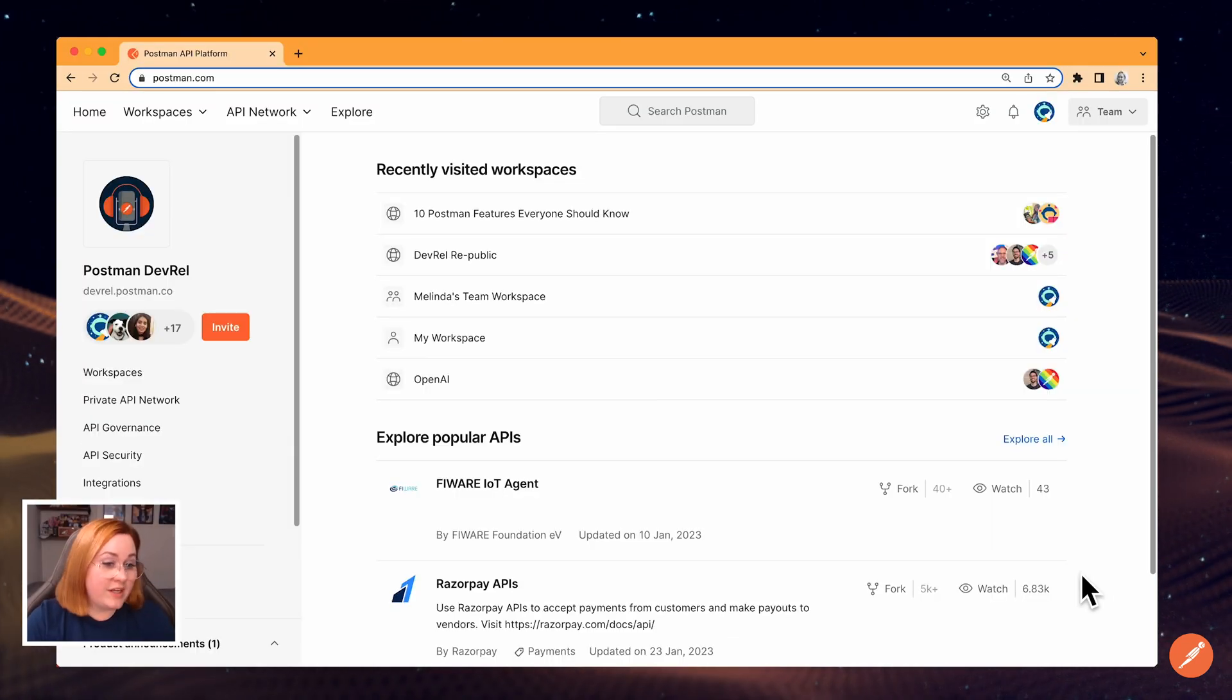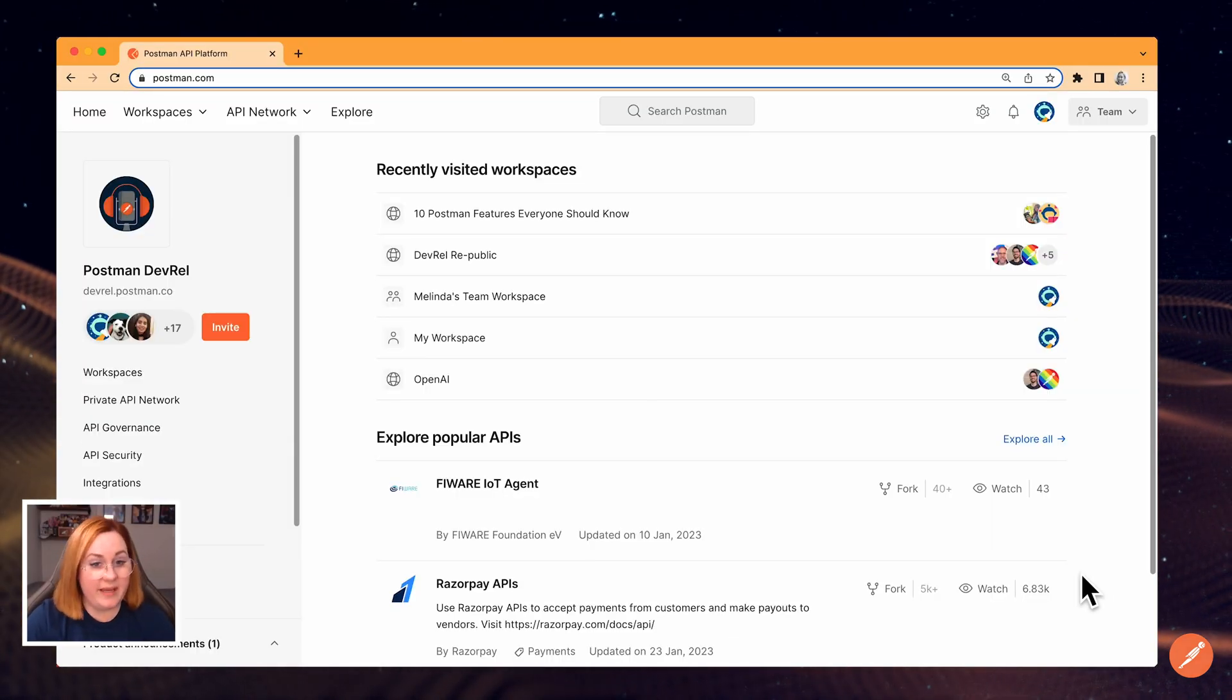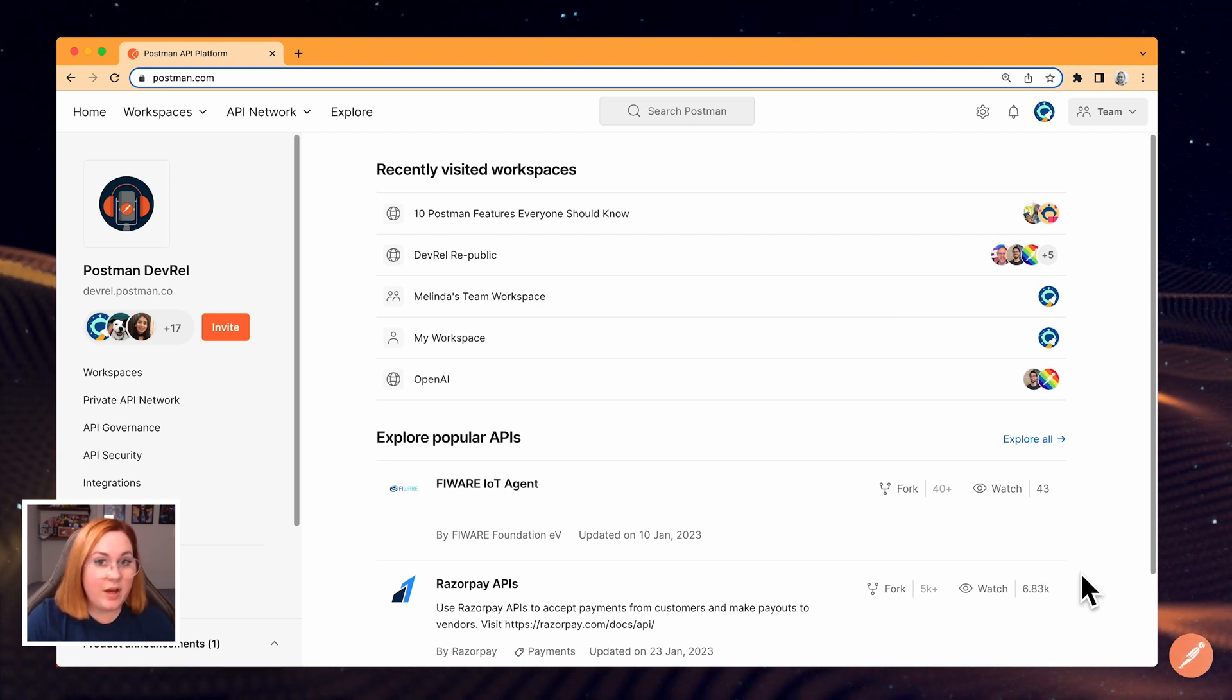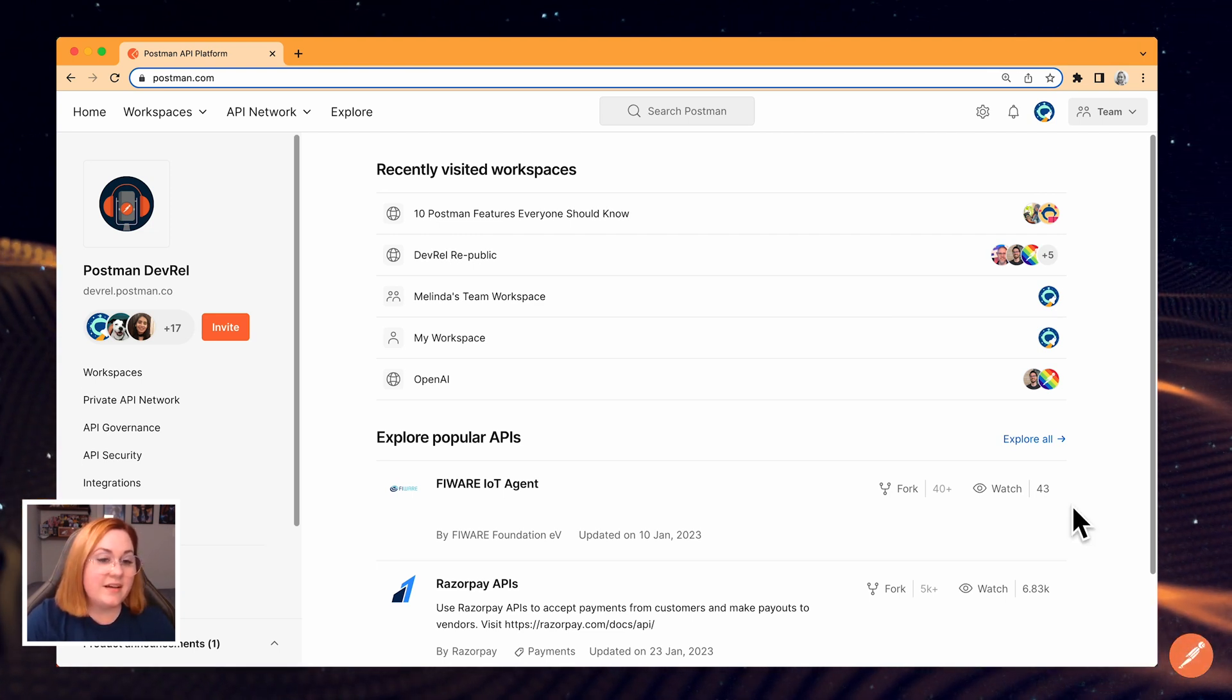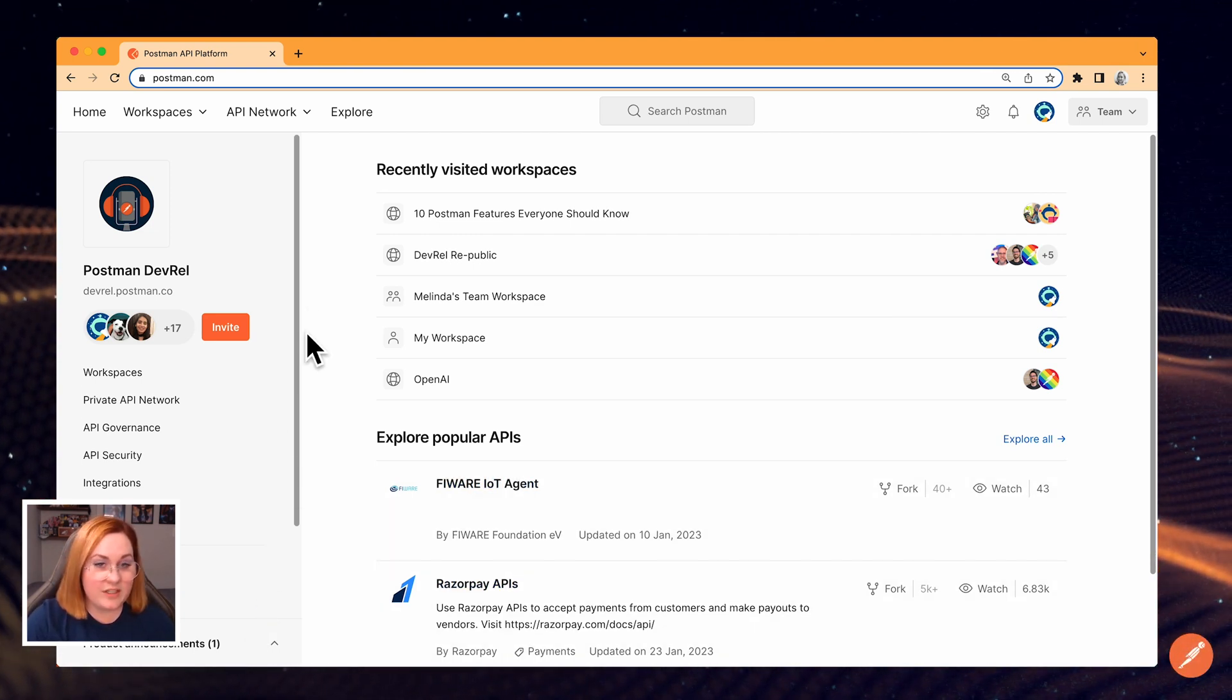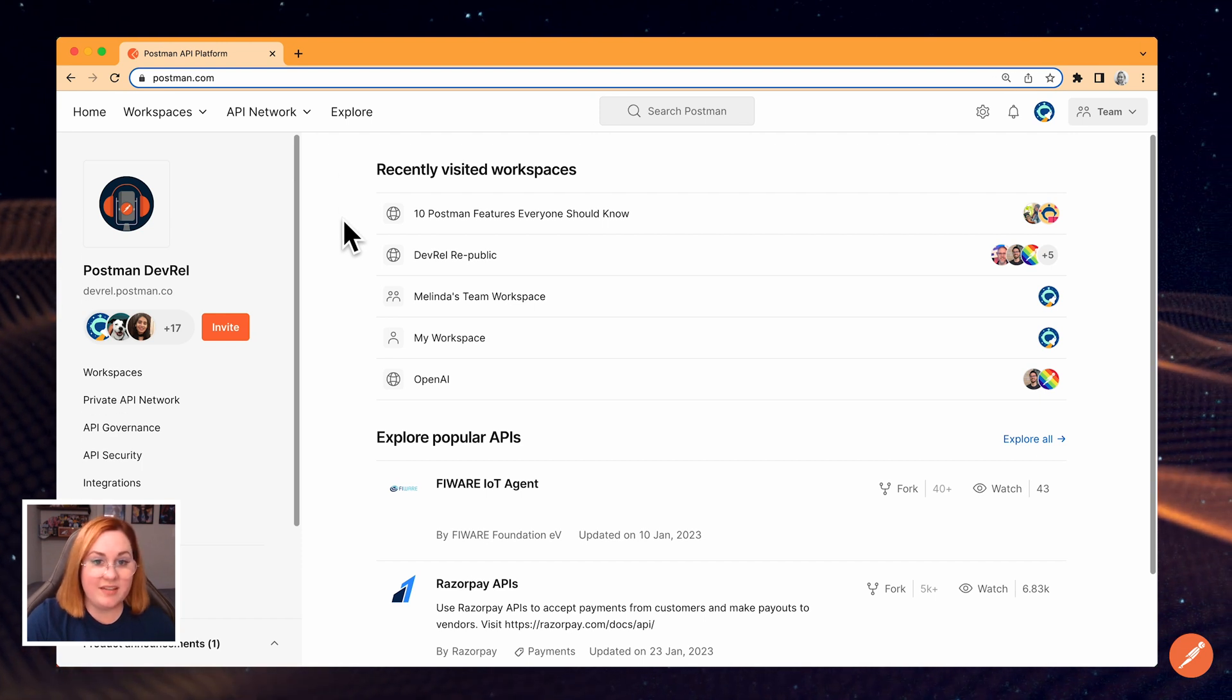Let's get started. When you first log into Postman, you see your homepage. Here you can find product updates, along with your recently visited workspaces and your activity feed.